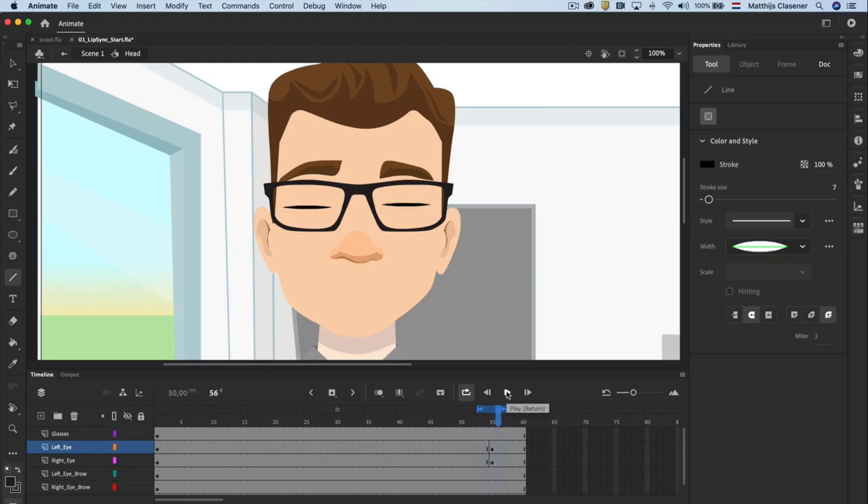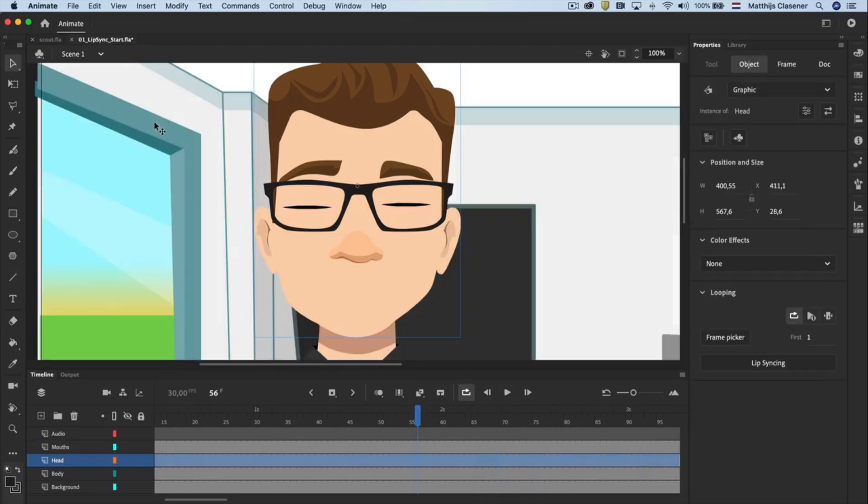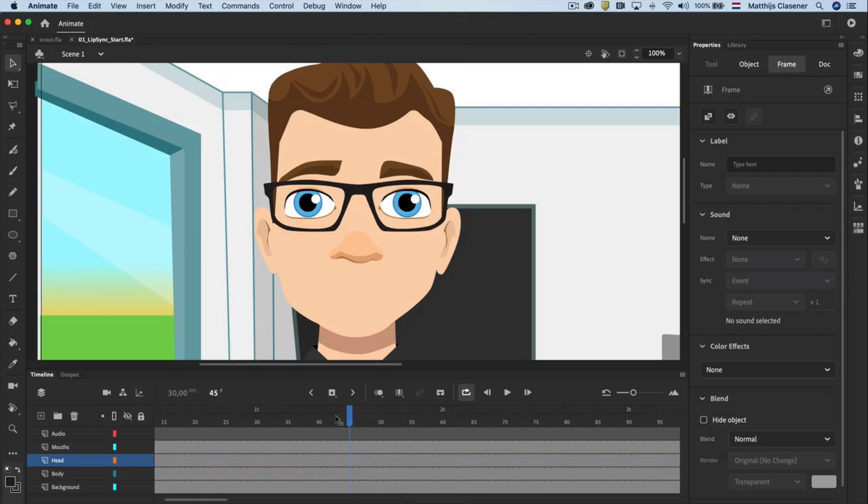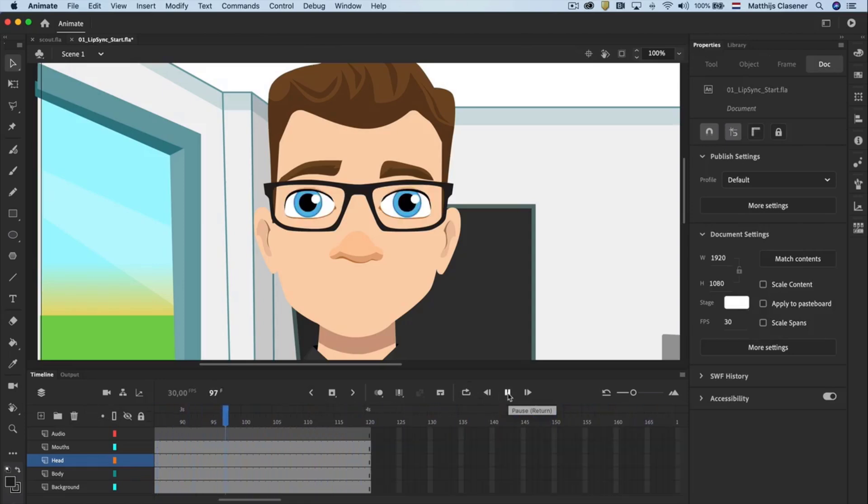Go back to scene 1 with a double click somewhere on the stage and so you are back in the original timeline. The beauty of a graphic symbol is that by default the blinking of the eyes will loop. There are also other options available in the properties of a graphic symbol.